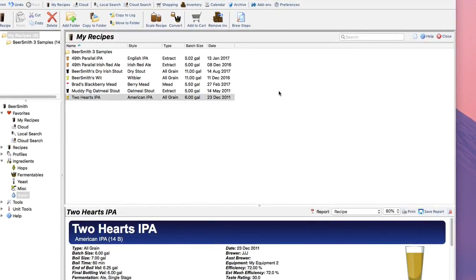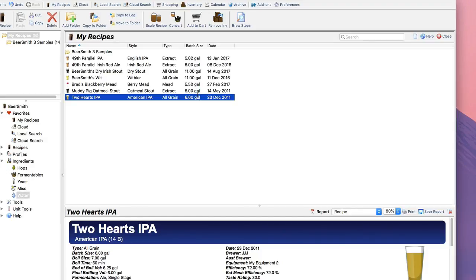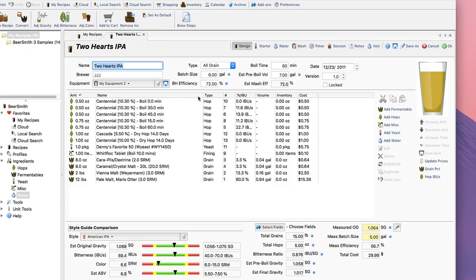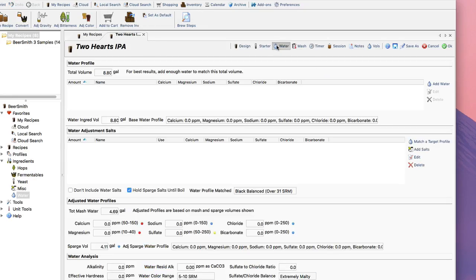I'm going to start by opening up this recipe and going to the new Water tab, which is right over here, and I click on that.